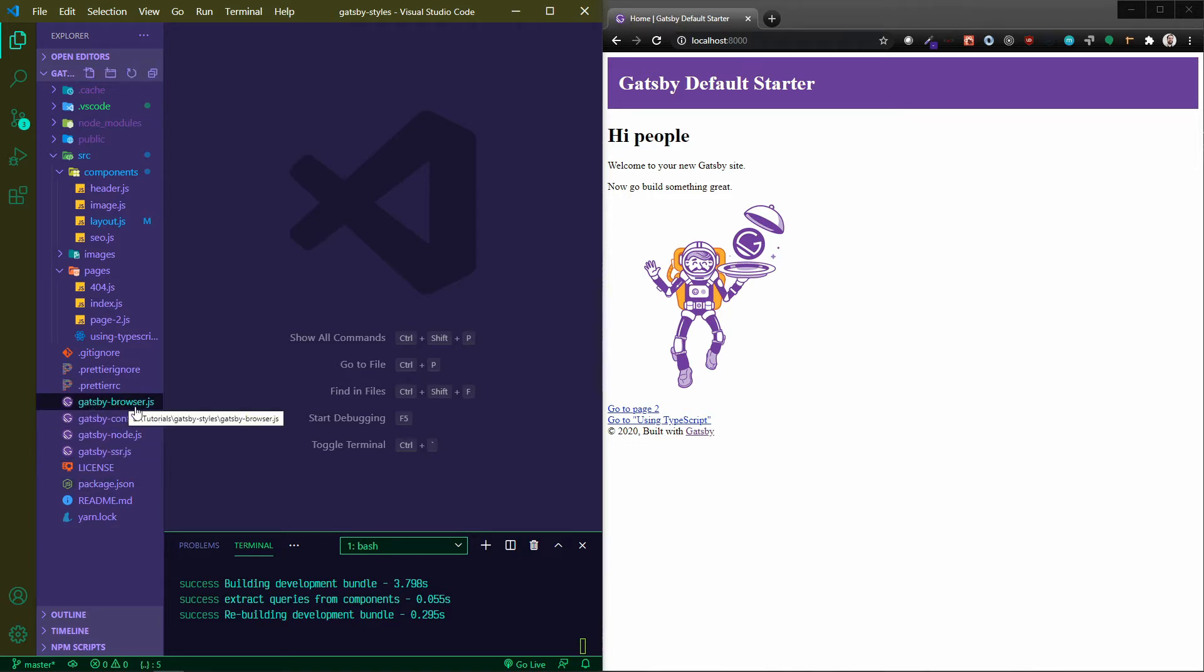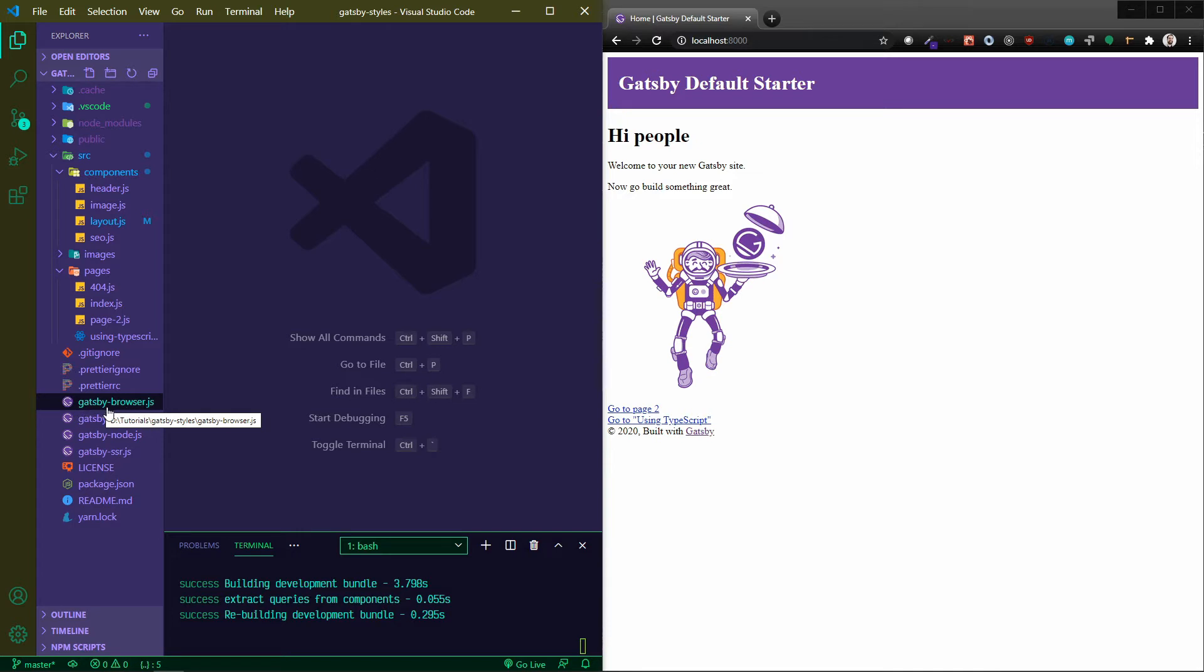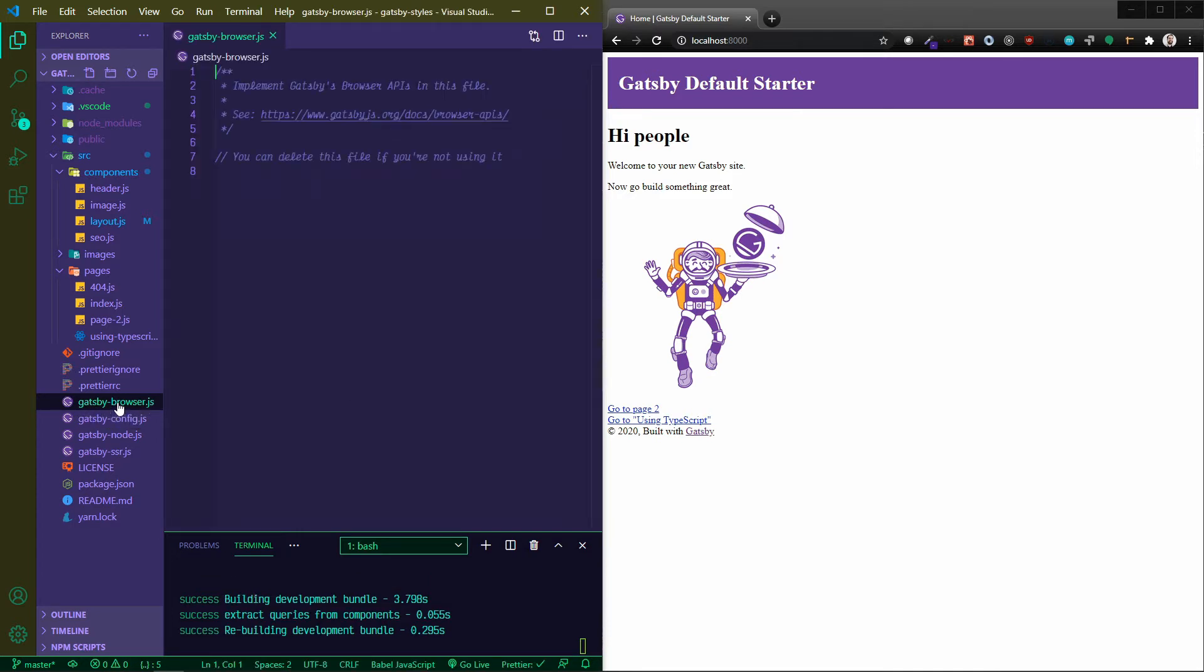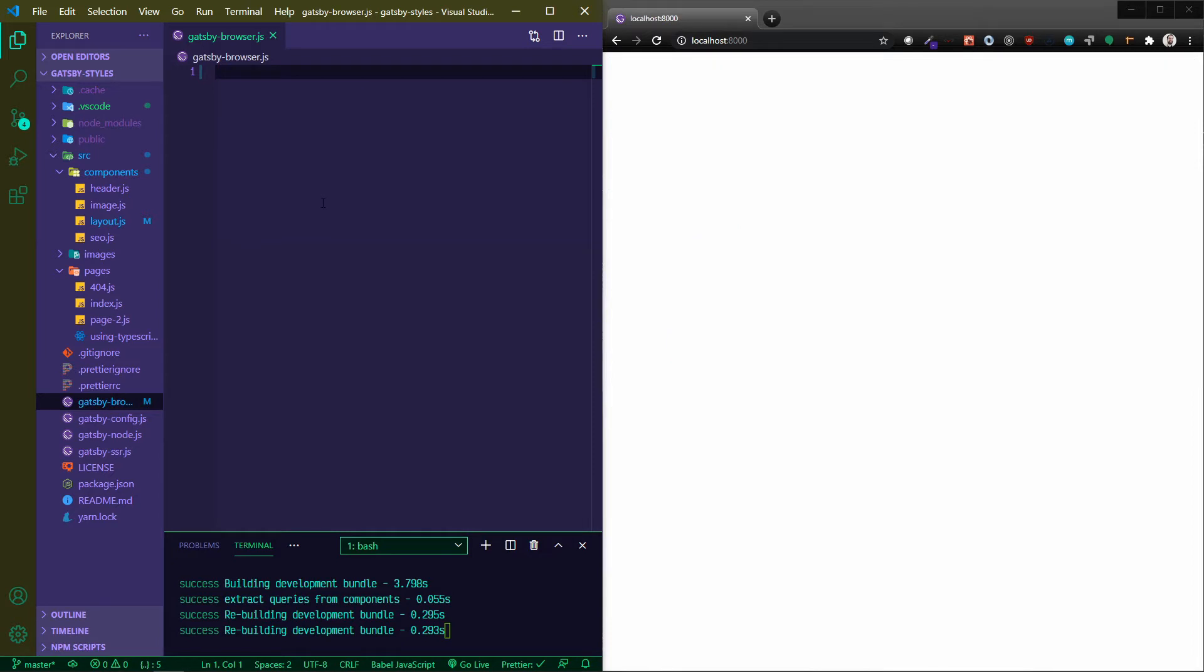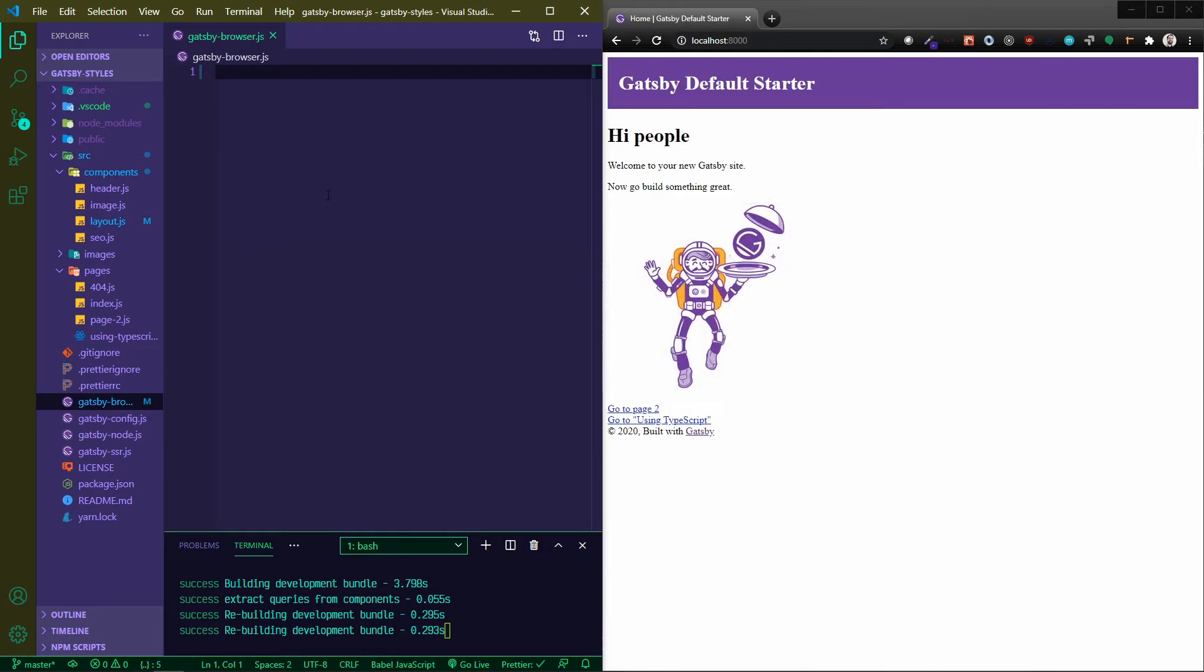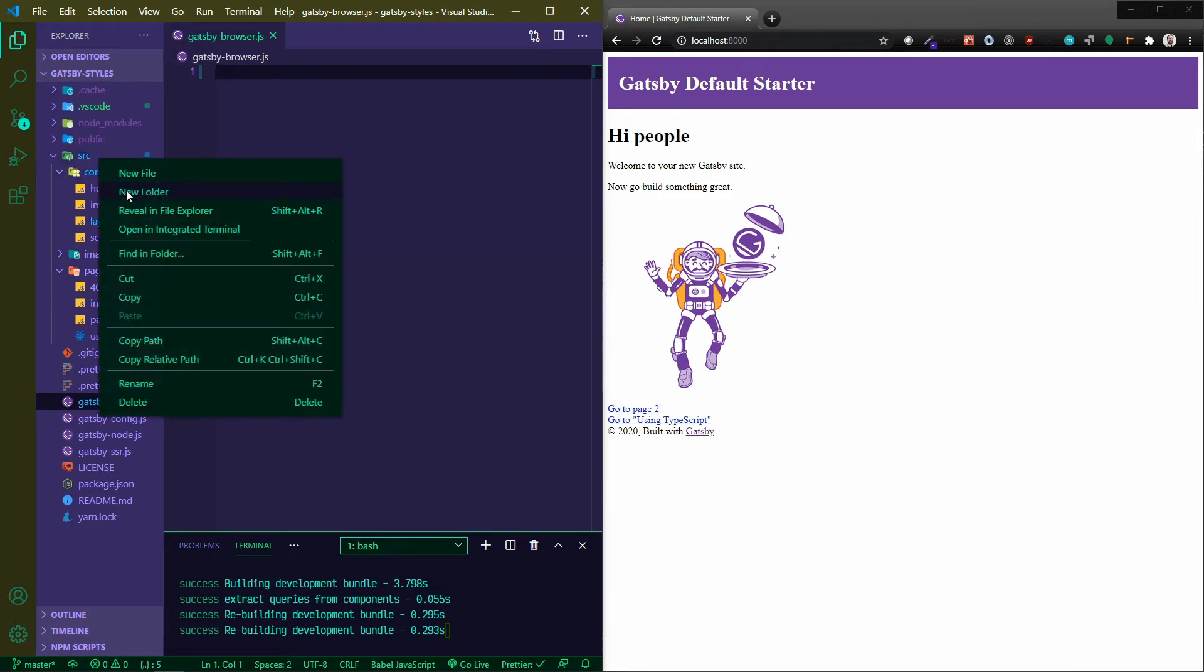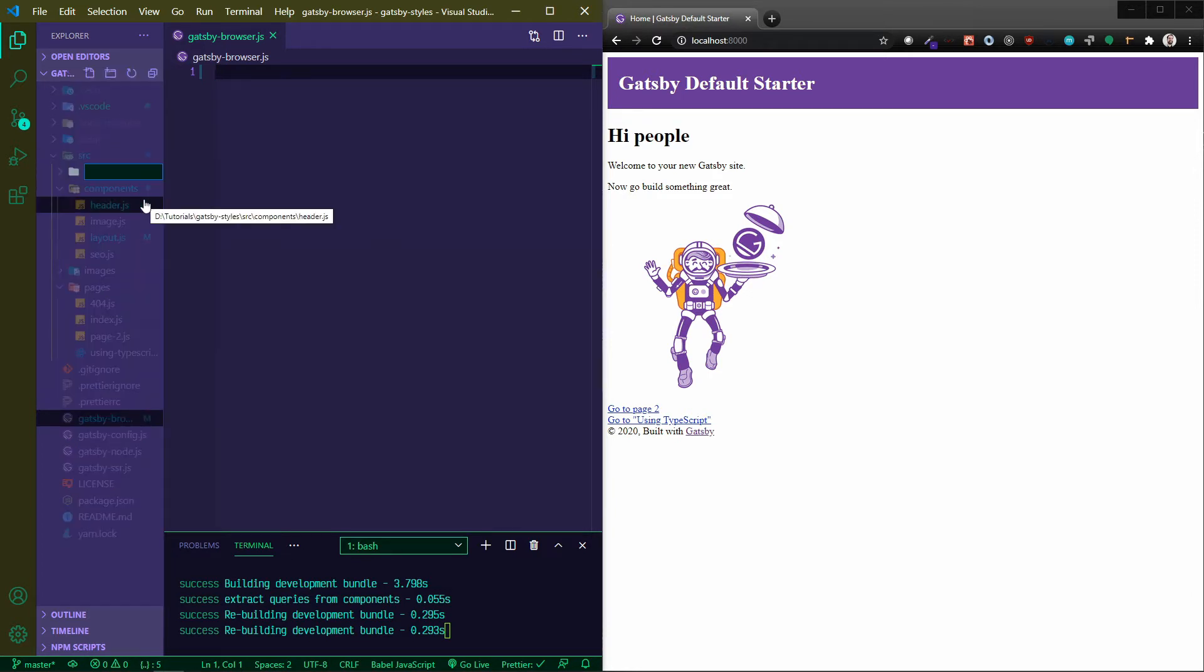So how do we get to global styles? Well, out of the box, this default starter comes with this gatsby-browser.js file. If you don't have it and you want to create it, make sure that the spelling is exactly as you see here. I'm going to open this up. I just deleted the comments in there. This Gatsby browser can be utilized for different wrapper components for your Gatsby projects.